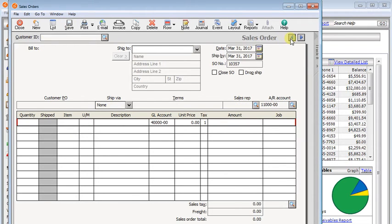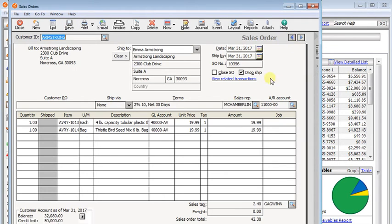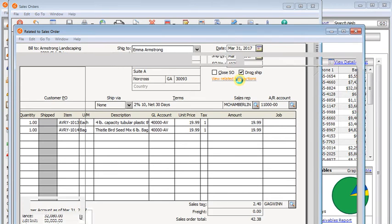I'm going to go back to this order. And you'll see that the view related transactions link is already live on that, even though all we've done is save the sales order. If I click that,